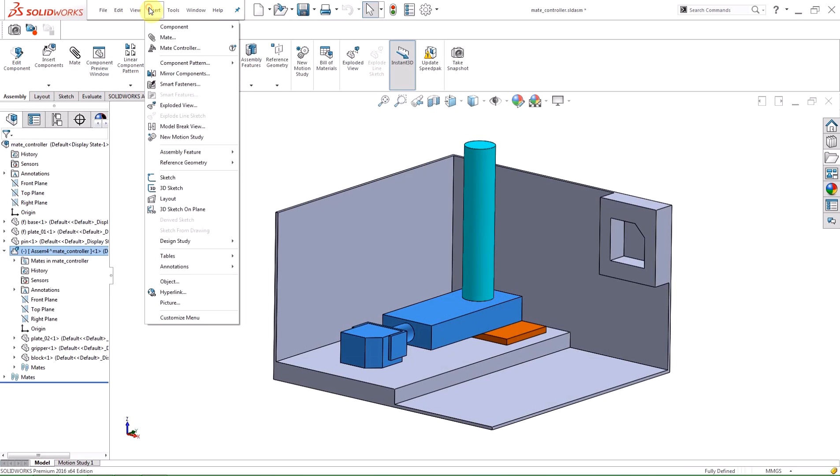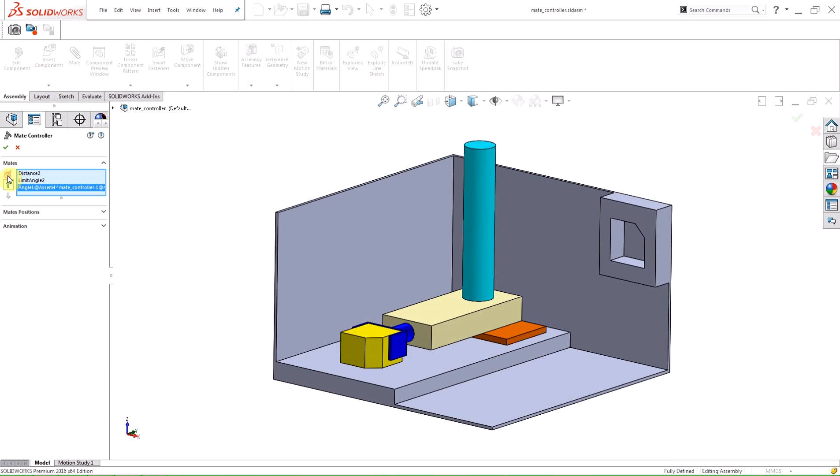Now when I click the Collect All Supported Mates button, all three of the mates I need are selected. The next line in the Property Manager is the Mate Positions.